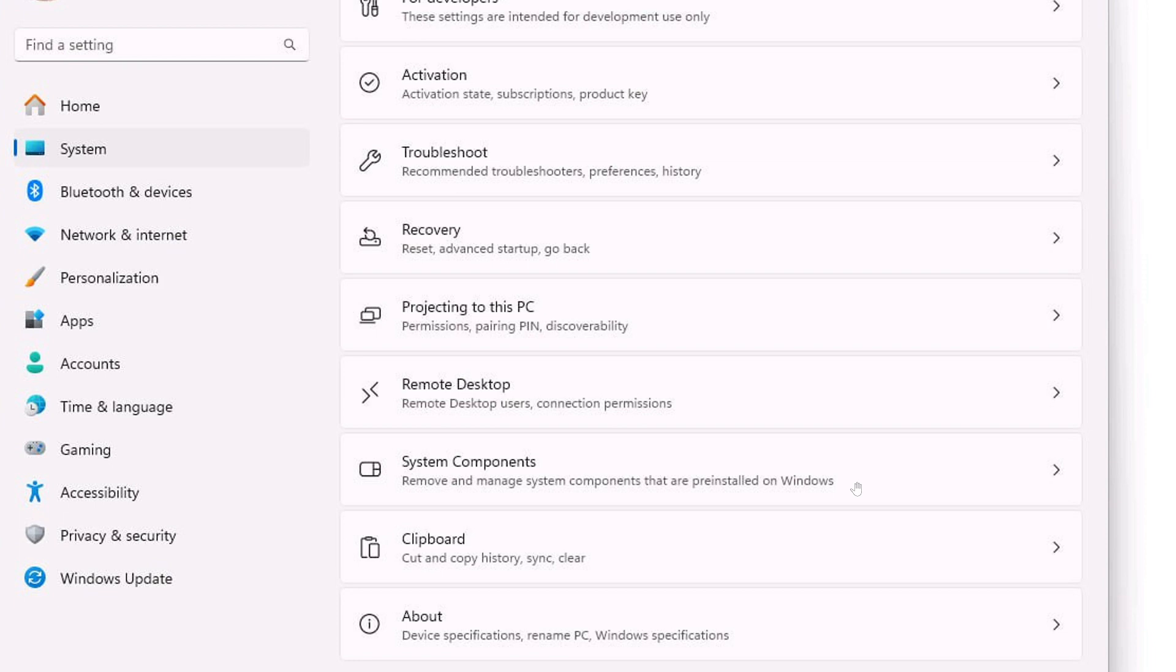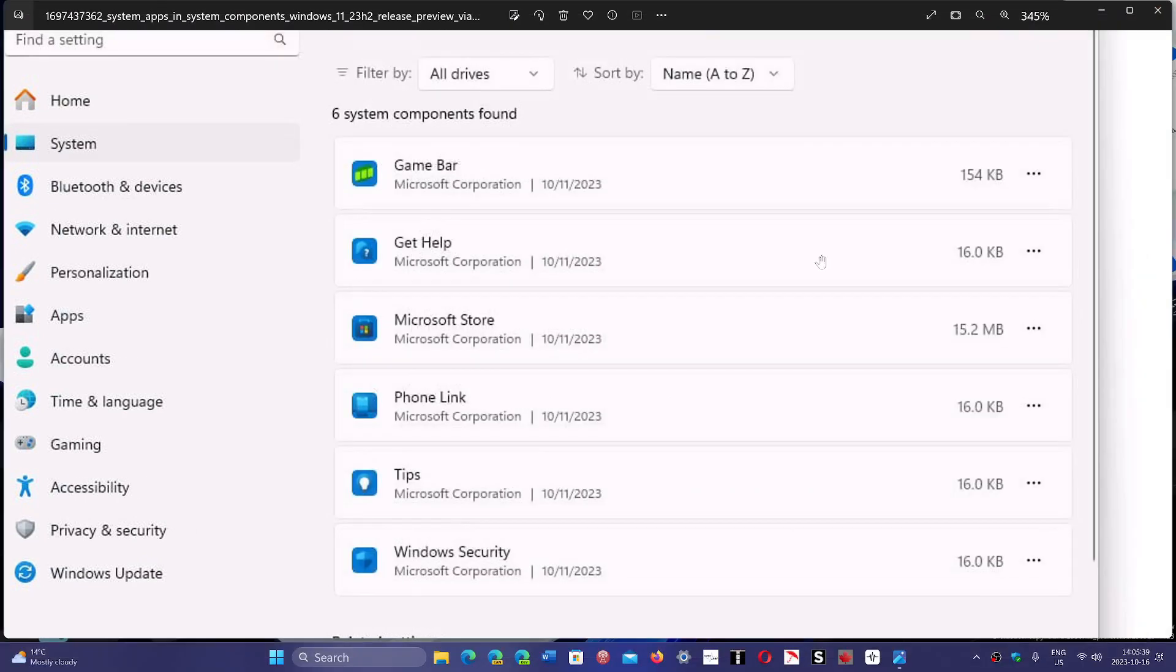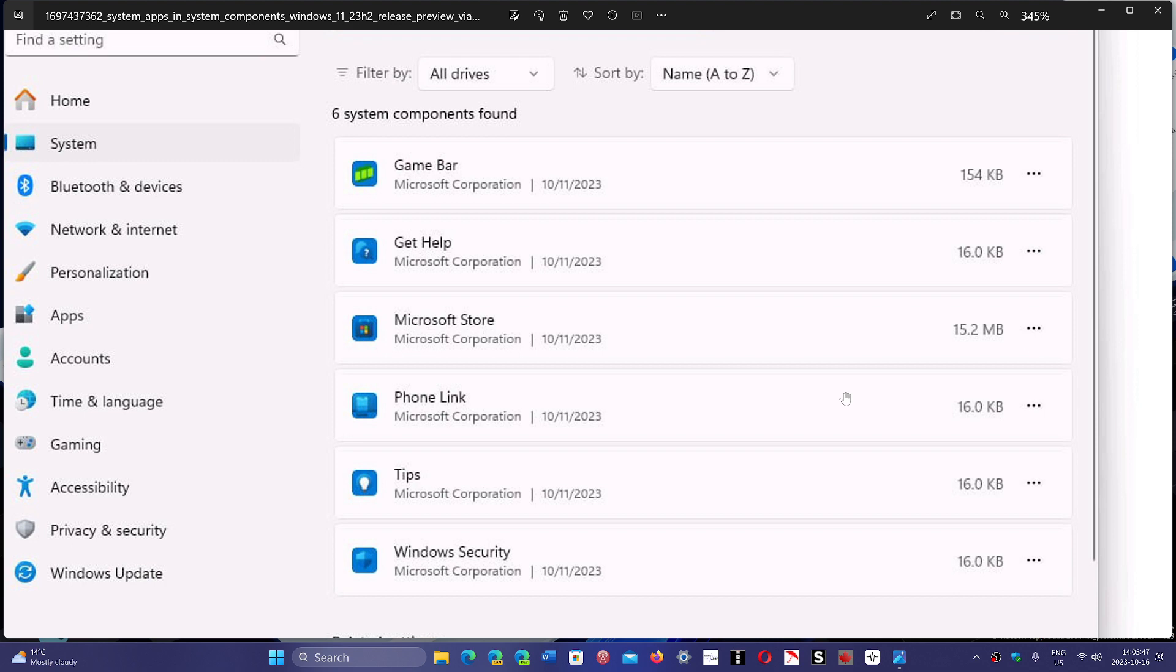I don't know how far it's going to go, but right now what it does is take all the apps that are core apps integrated within Windows 11 and puts them there. So Game Bar, Get Help, Microsoft Store, the Phone Link, Tips, Windows Security - that's what is there right now.